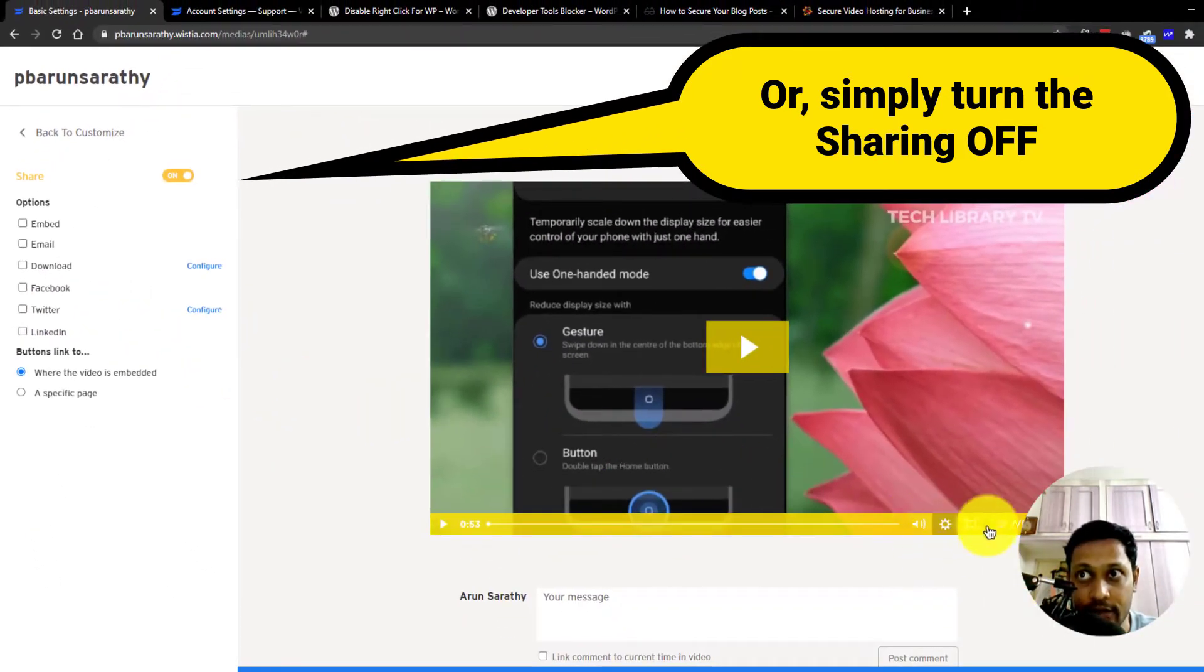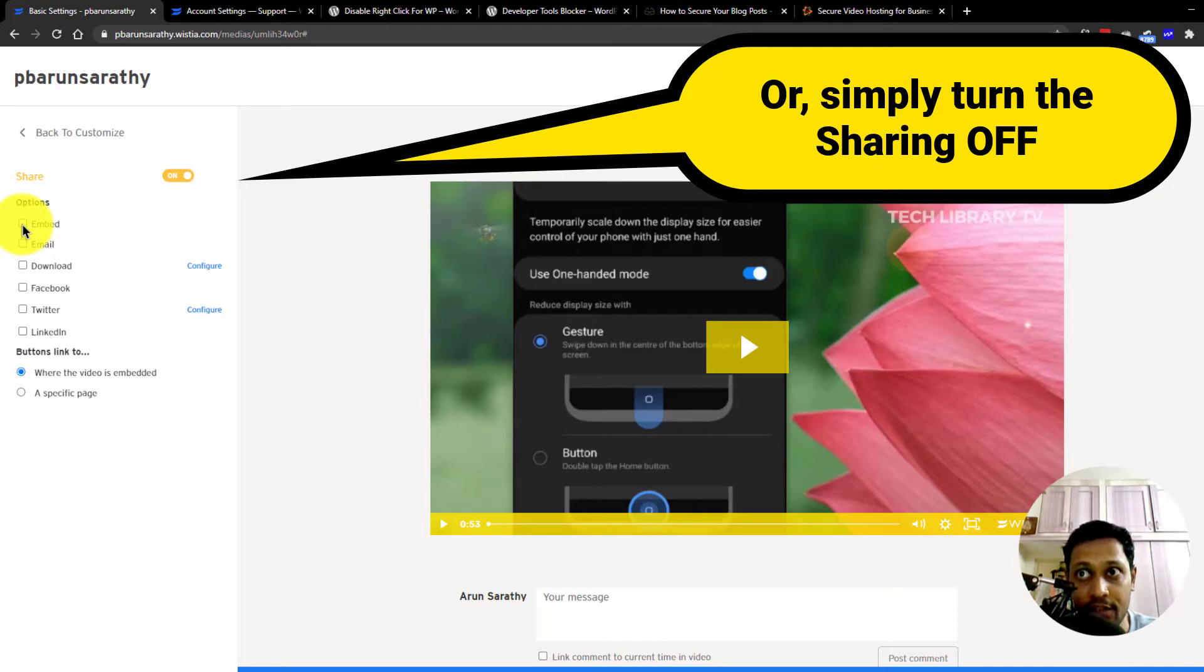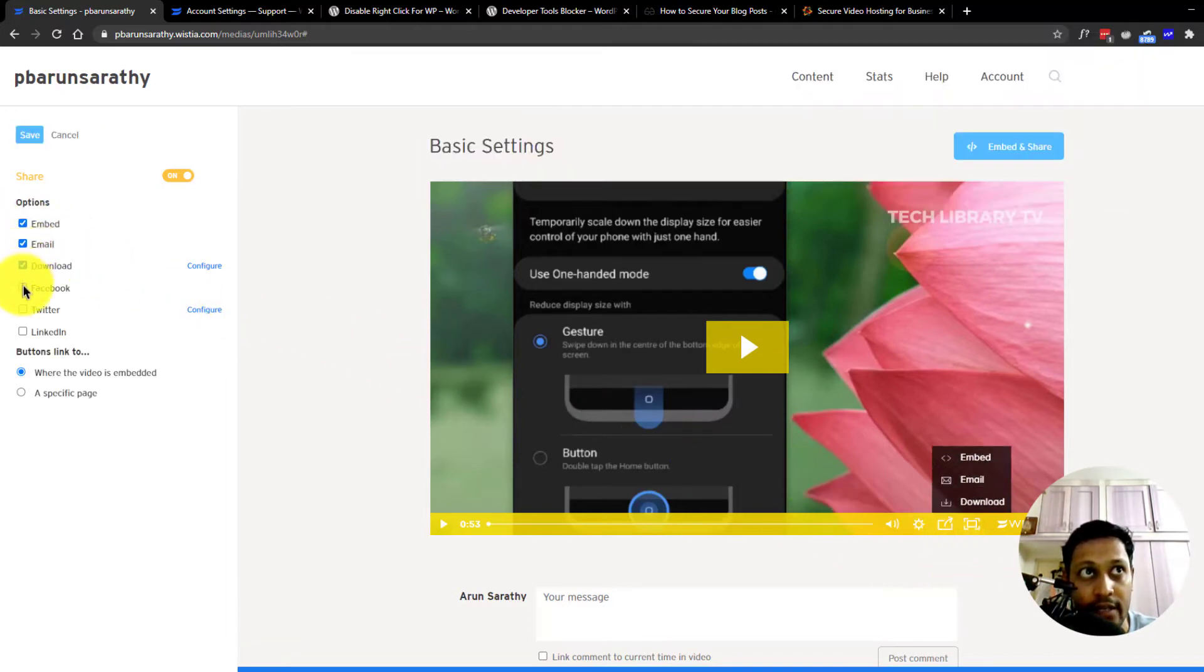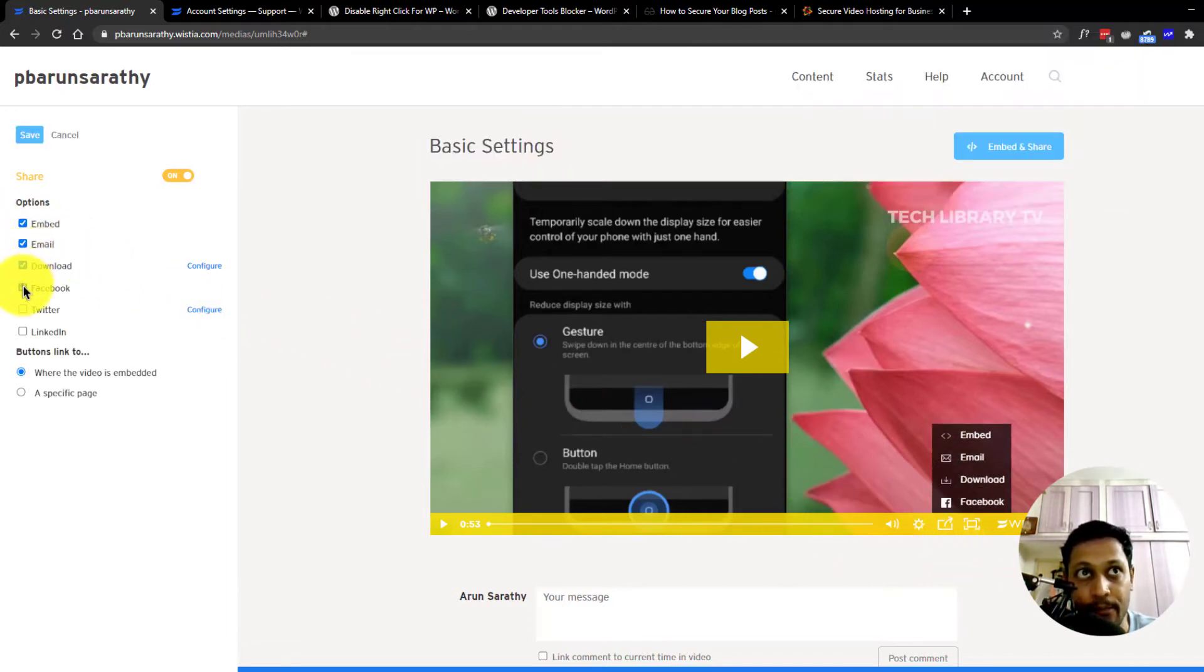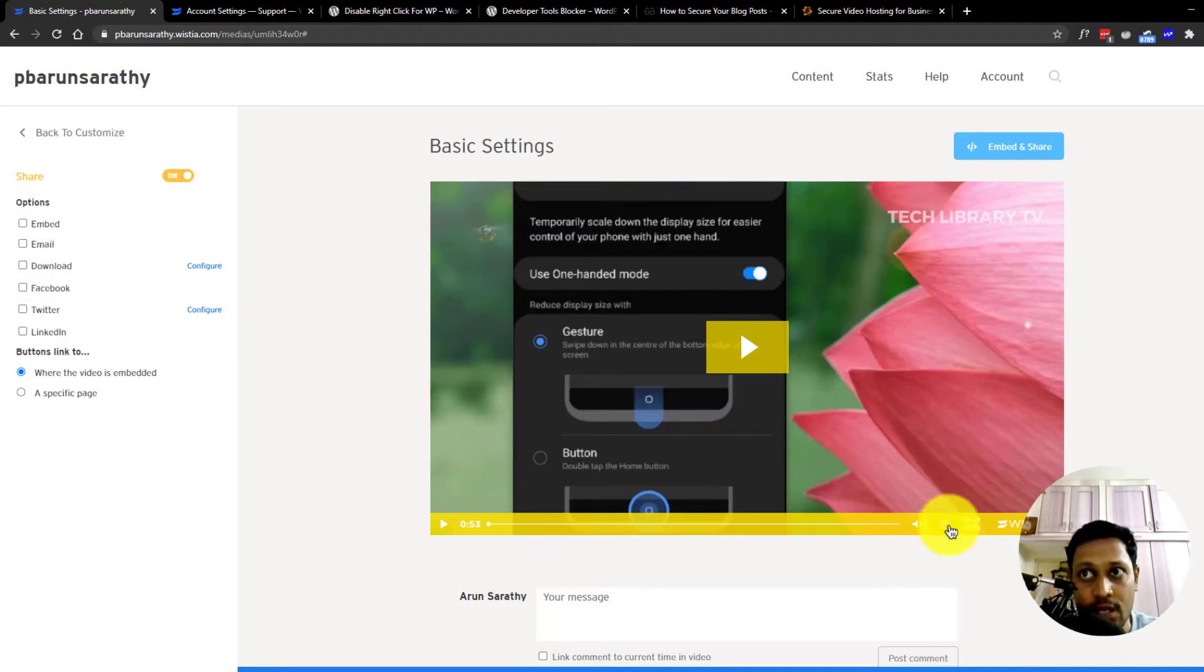You can see that there's no embed option right here, but once you start checking any of these, you will see that there is an embed option available for any other options here. So make sure you uncheck all these options to completely remove the embedding button from the video player.